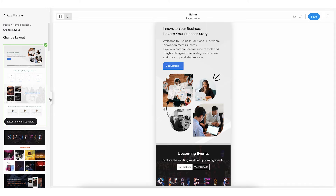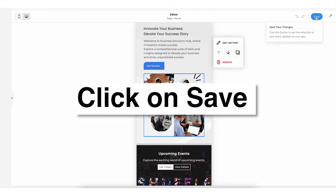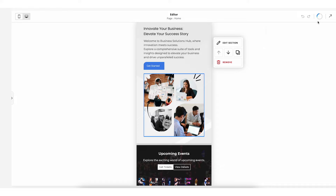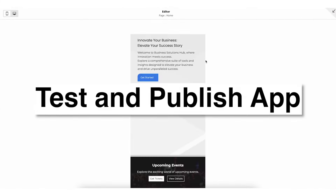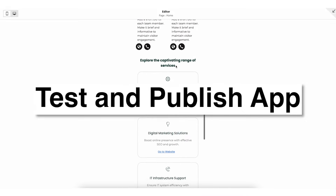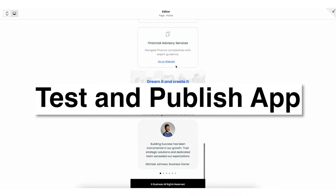Once you are done, click on save to save all the changes. Please note, all the changes are automatically saved, but you need to click on save to ensure the changes are saved properly. Once everything is set, you can test the app on your preferred device, and if you are satisfied, you can go ahead and publish the app. That's all for now, thanks for watching.